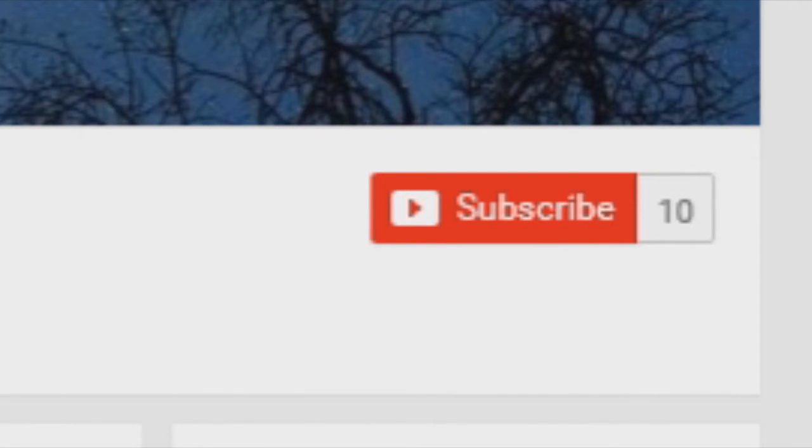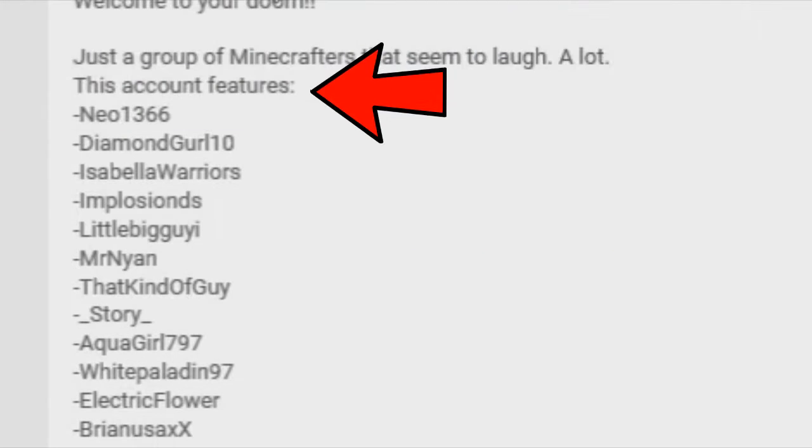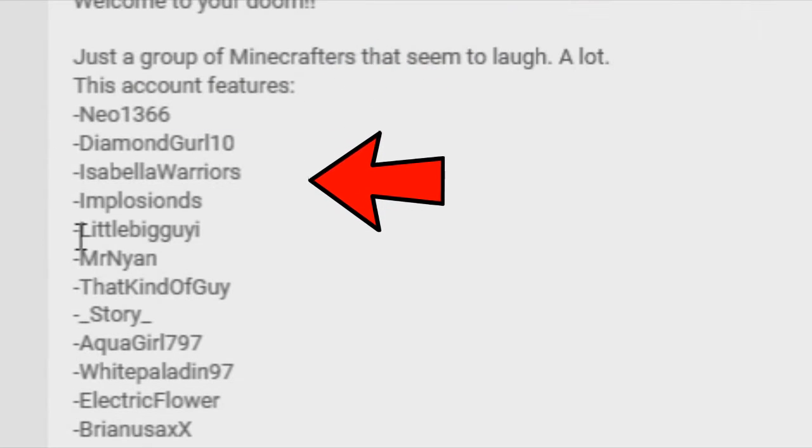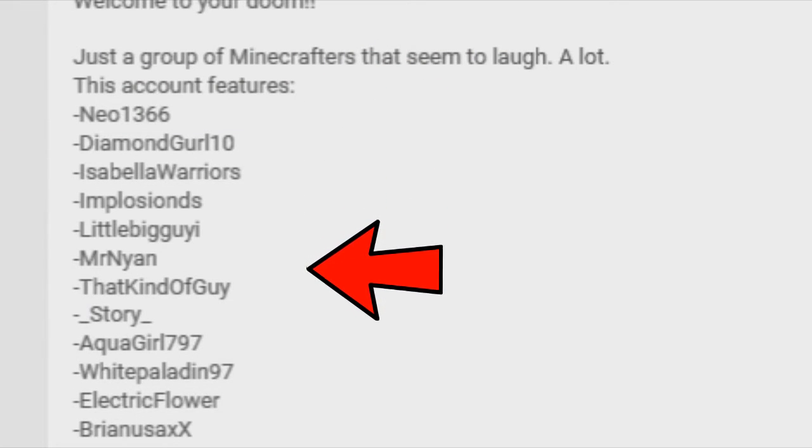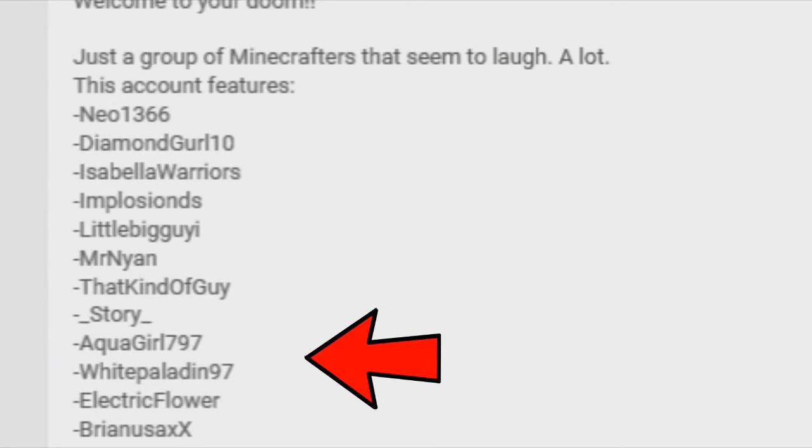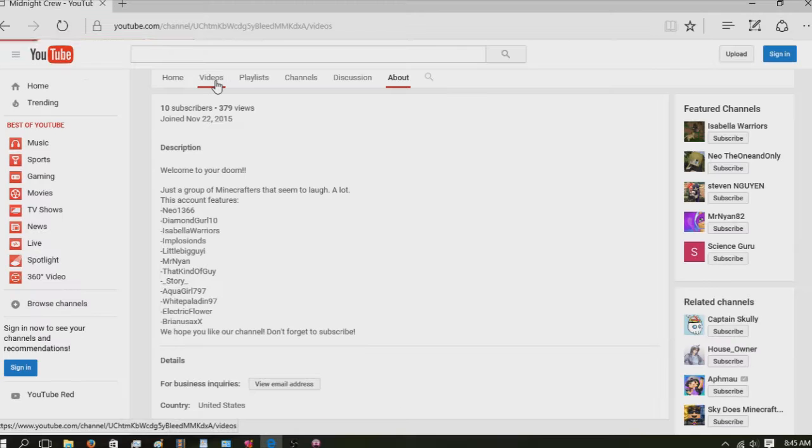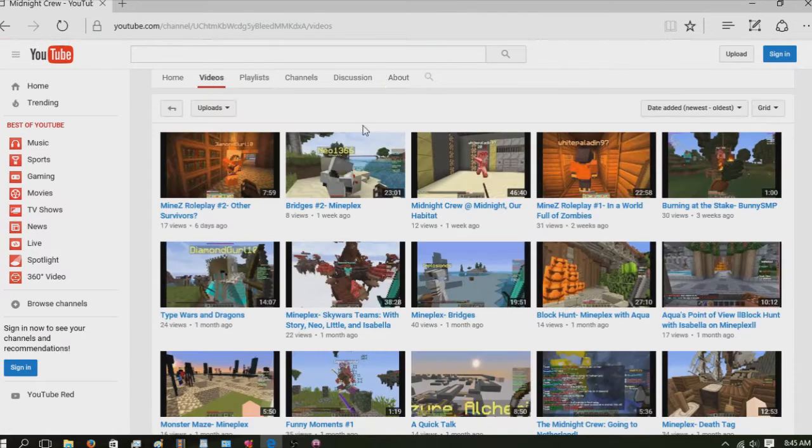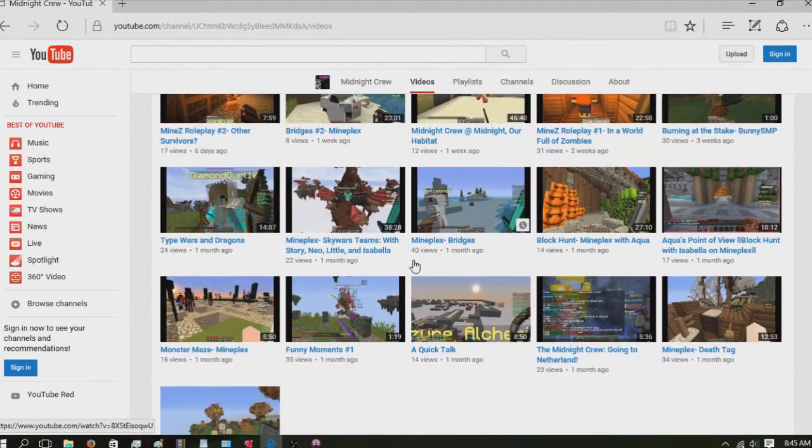It, however, more than makes up for it in charm and humor. It is currently run by a large group of friends who play Minecraft, which is the only game they have recorded as of yet.